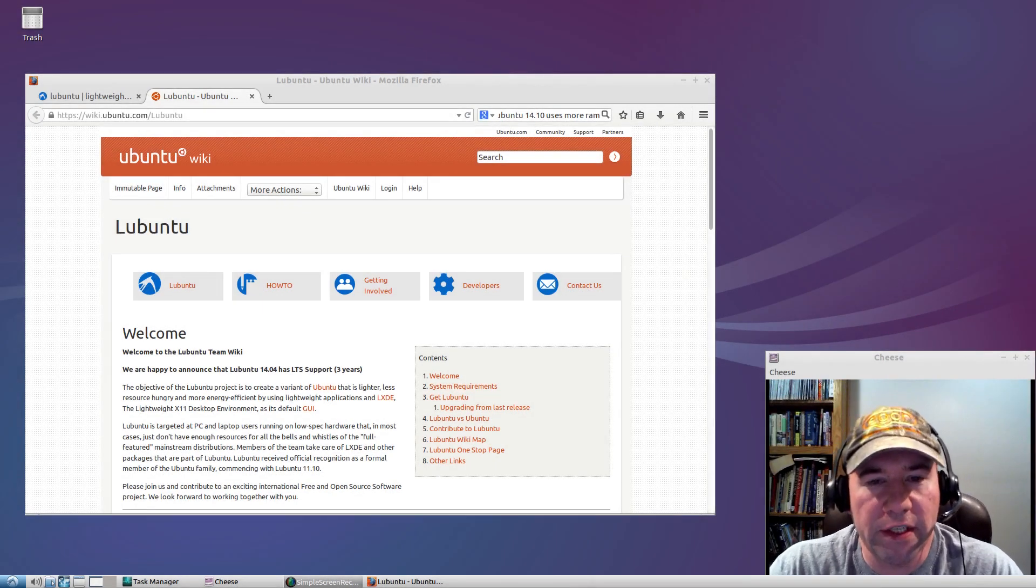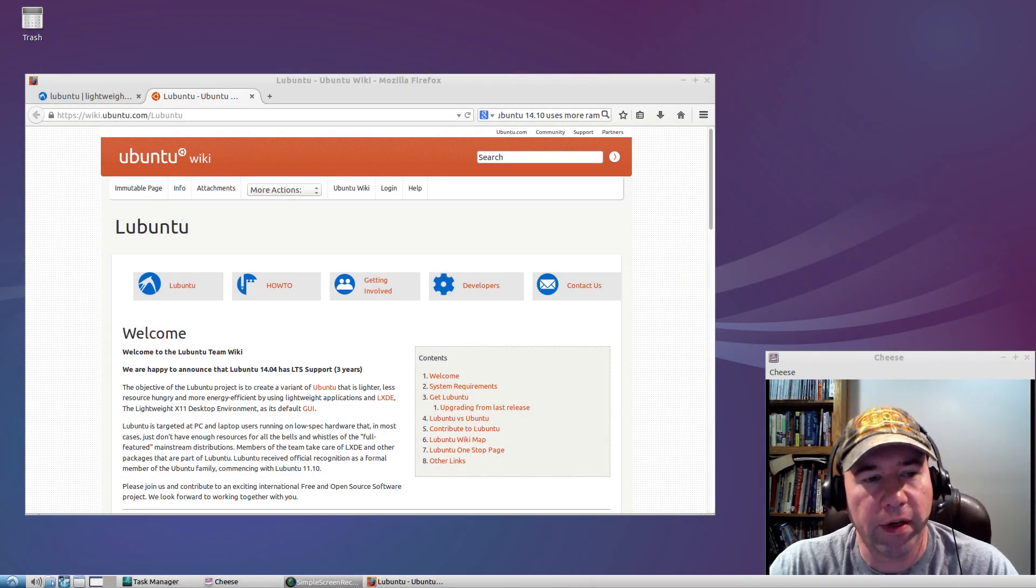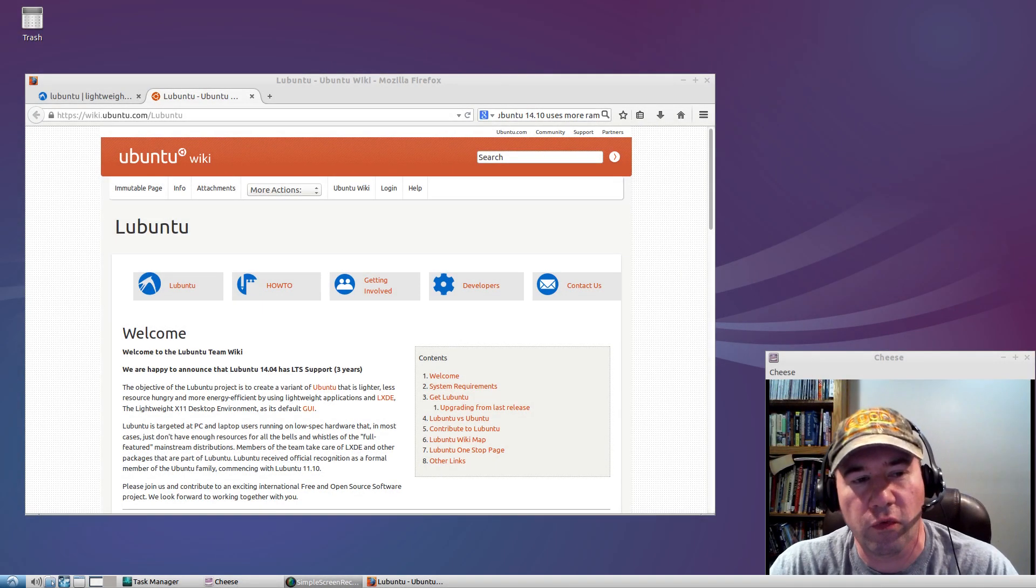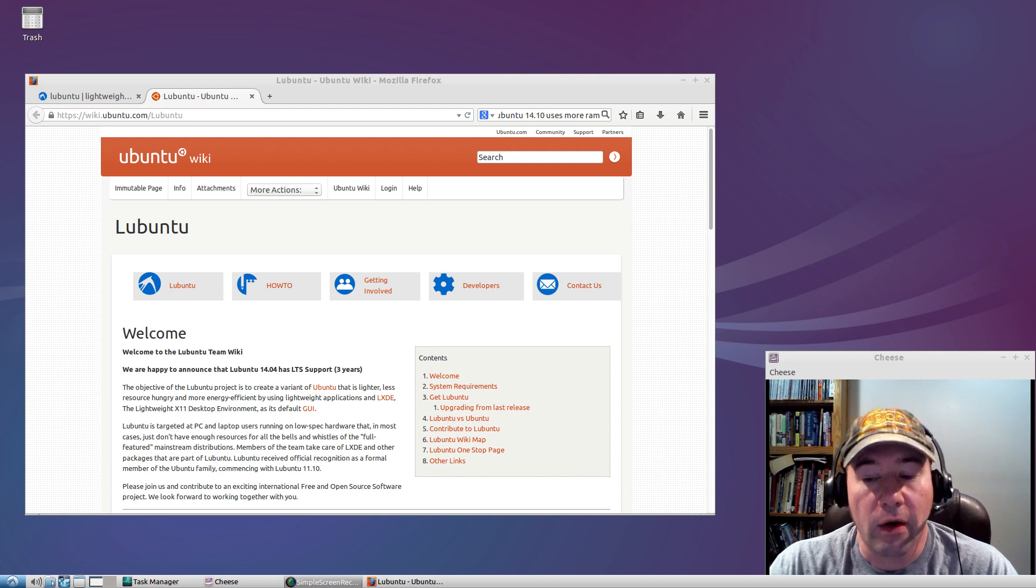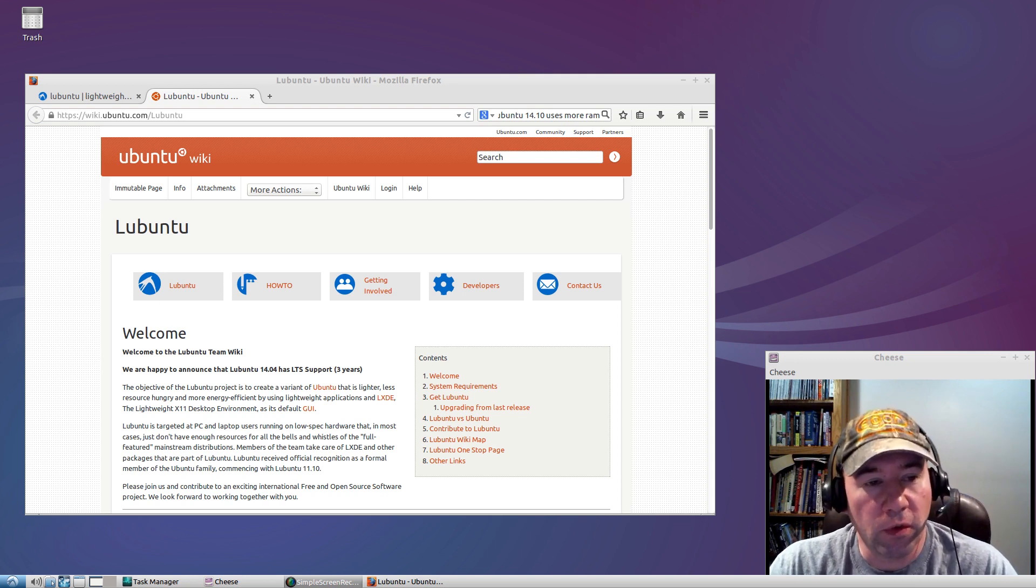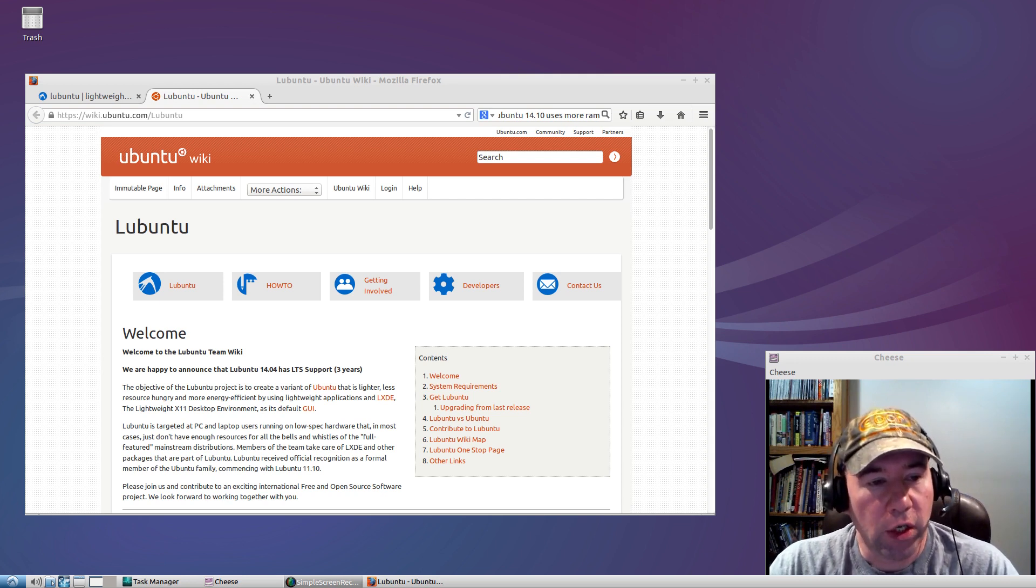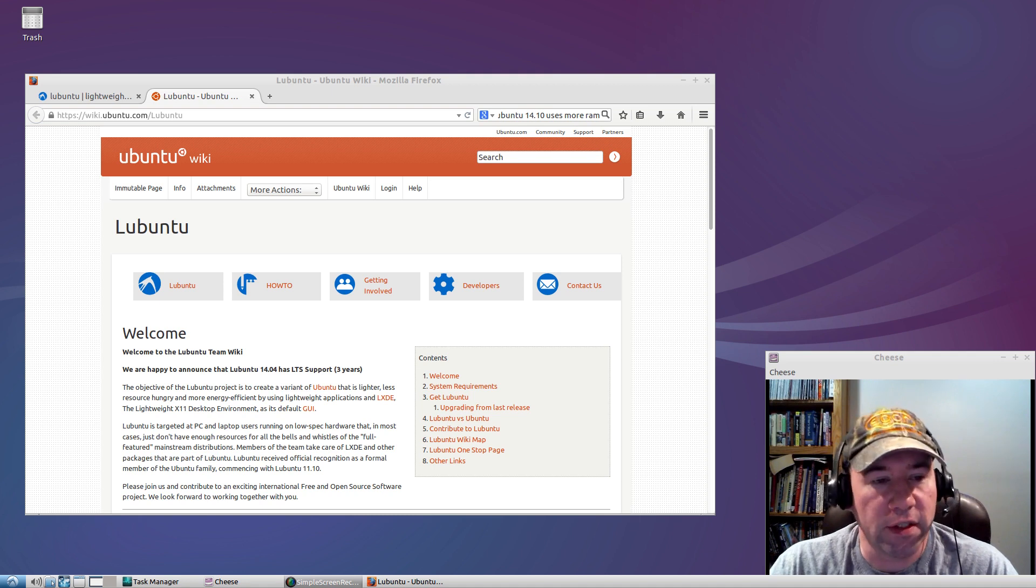Hello everybody, A.J. Reissach here. Today we're going to take a look at Lubuntu 14.10. Now, of the official Ubuntu versions, Lubuntu is the lightest.